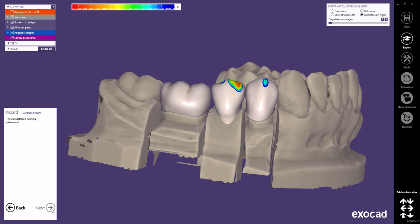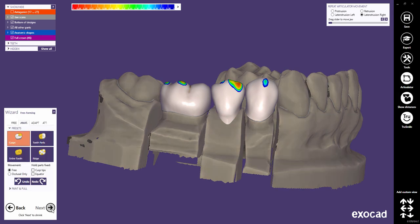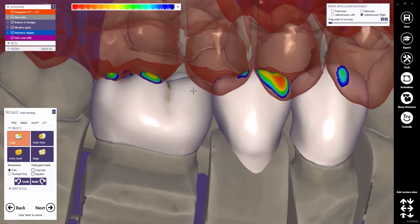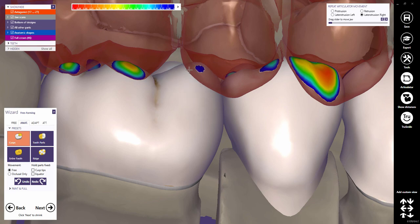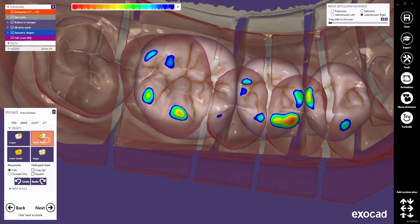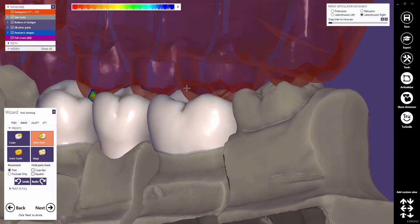The tooth models will now be adapted to the margin line. Let's have a look at the free-forming step. Now I normally activate the antagonist in the show-hide window. A semi-transparent display of the antagonist might help you to adjust the contact points more accurately. By default, the free-forming tool starts with the anatomical free-forming, which allows you to adjust the tooth shape by areas. Choose Cusps to edit individual cusps — this is a perfect tool to create or adjust the contact points. Choose Toothparts to edit the mesial, distal, buccal, and lingual side wherever you click on. This function can be used to perform bigger adjustments very quickly.